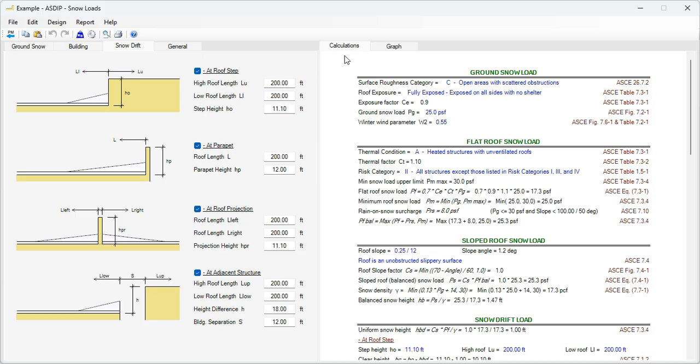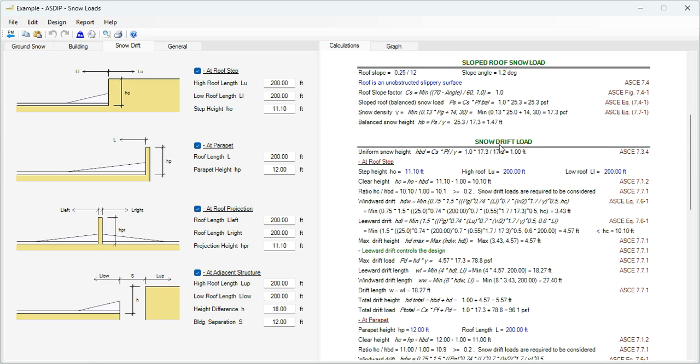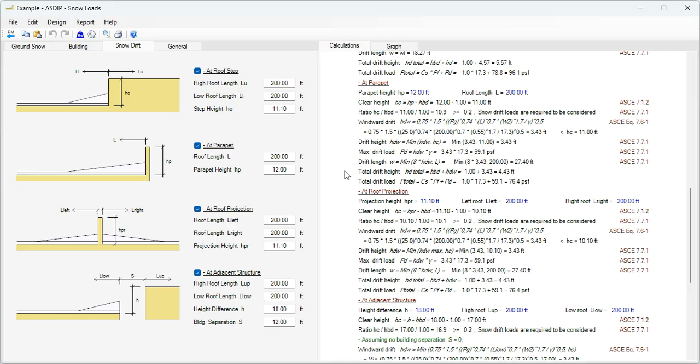In the right hand side, the calculations tab shows a detailed set of calculations with exposed formulas and references to ASCE 7. The ground snow load, the flat roof snow load, different calculations, exposed formulas, and the references. Sloped roof snow load, and then the snow drift calculation. And for every case, the drift length and the drift height is calculated and provided in the report.